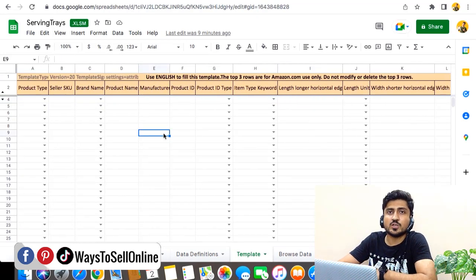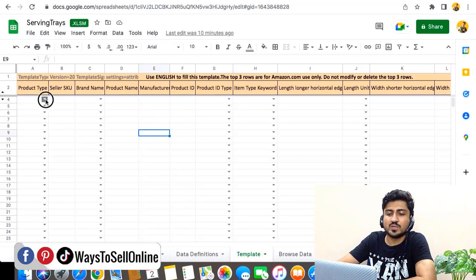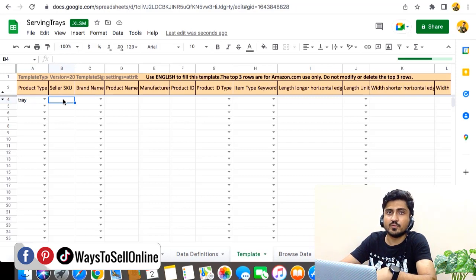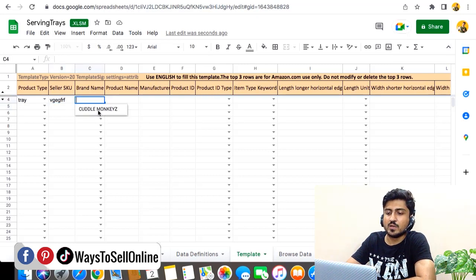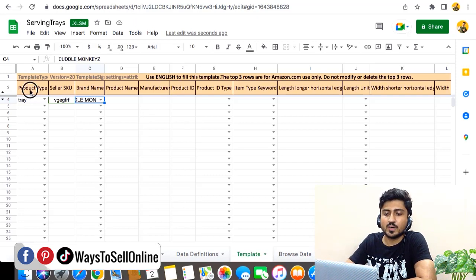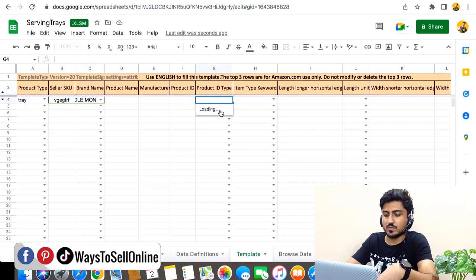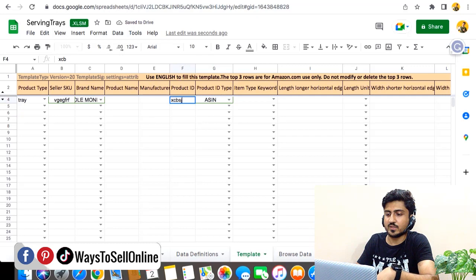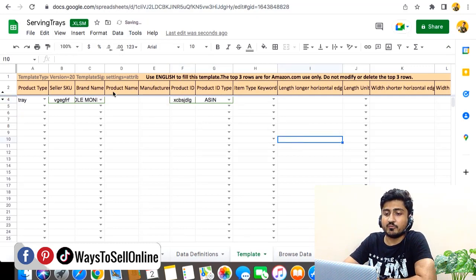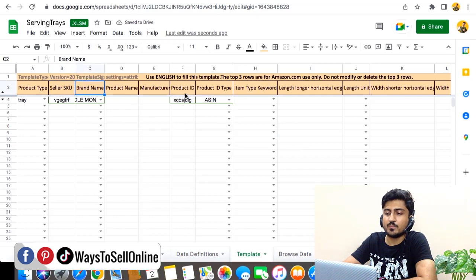To update the images in your listing, you first need to select the Product Type — in this case, Tray. Then type your Seller SKU from your Seller Central, which is different for every product. Fill in the Brand Name, which will be auto-fetched if you downloaded the file from your account. Then fill in Product ID Type — select ASIN — and enter your ASIN in the Product ID field.